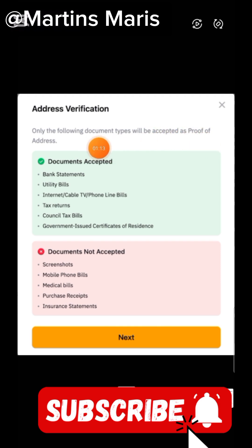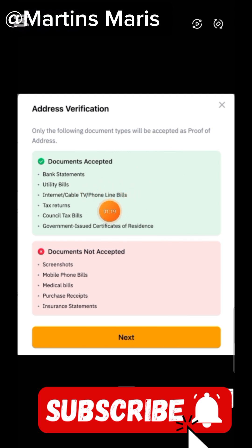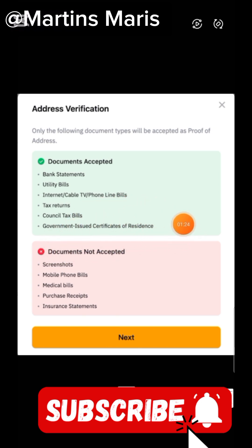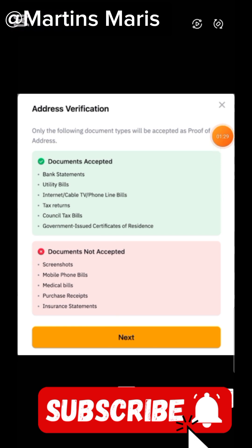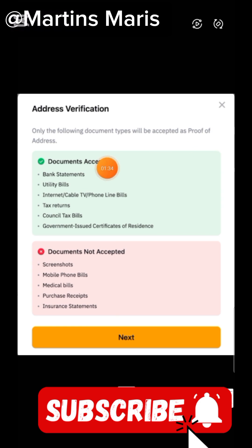The first thing you need to do is read the requirements. Only the following document types will be accepted as proof of address: bank statement, utility bills, internet/cable TV/phone line bills, tax returns, council tax bills, and government-issued certificates of residence. You can choose any of these means of verification.